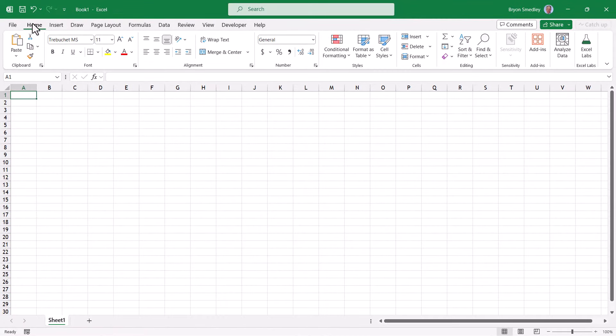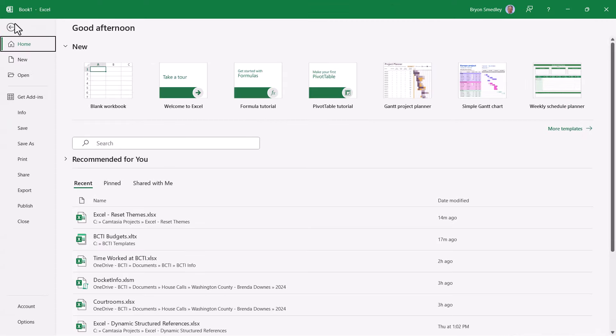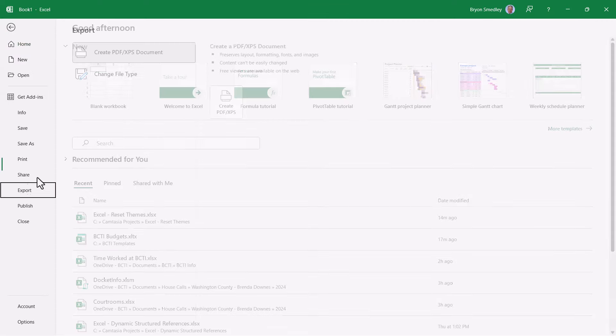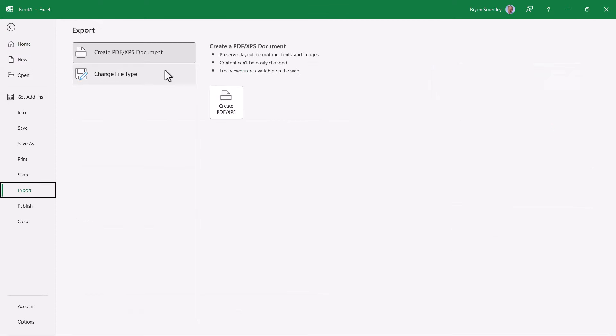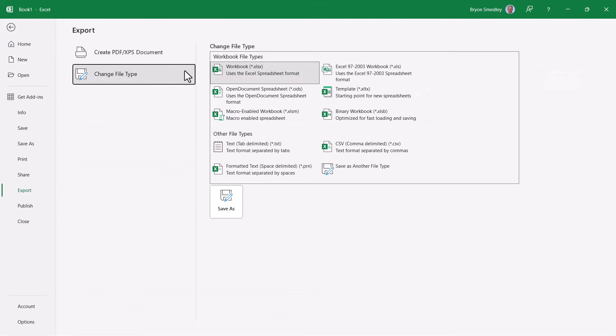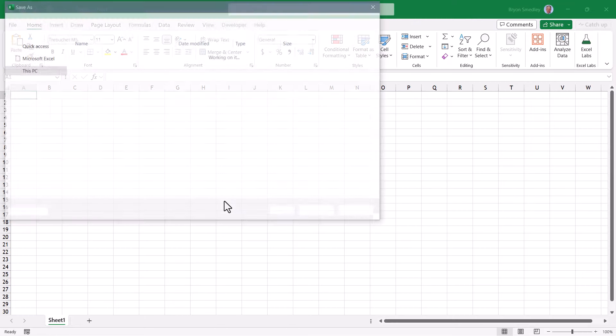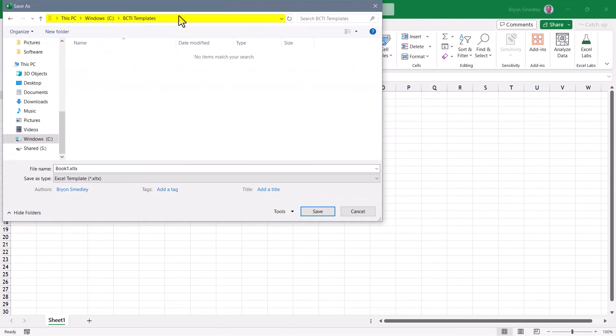Now it's time to save all of these changes as a start point for new workbooks. So we'll go up to file, export, and then change file type. We're going to choose template. Hit save as.